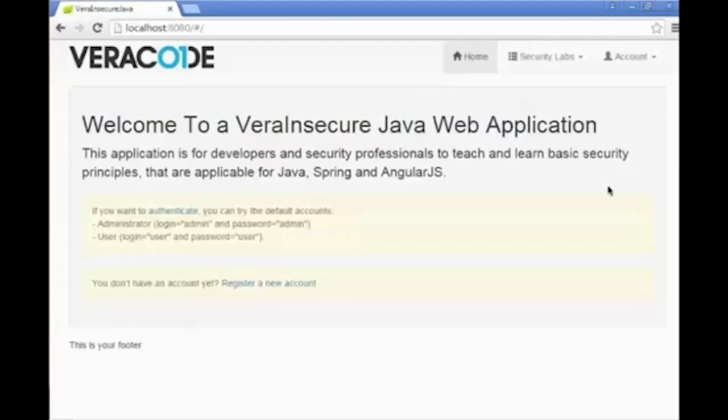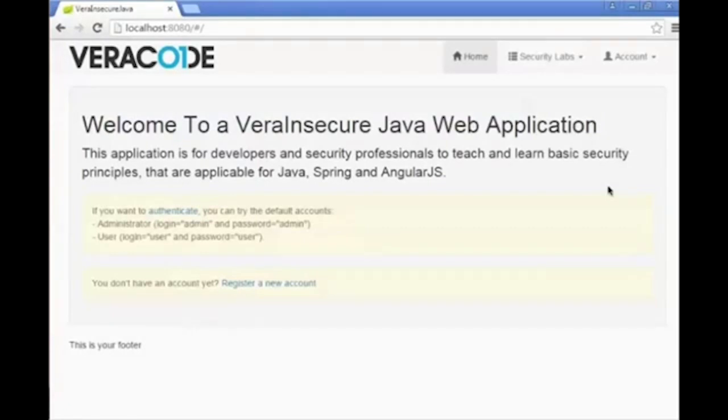Hello, this is Kevin Richard, a security researcher with Veracode. I'm here to offer a quick demonstration of how to remediate a simple cross-site scripting flaw. We'll be using the Veracode Insecure Java web application and the OWASP Java HTML Sanitizer in order to address this issue.